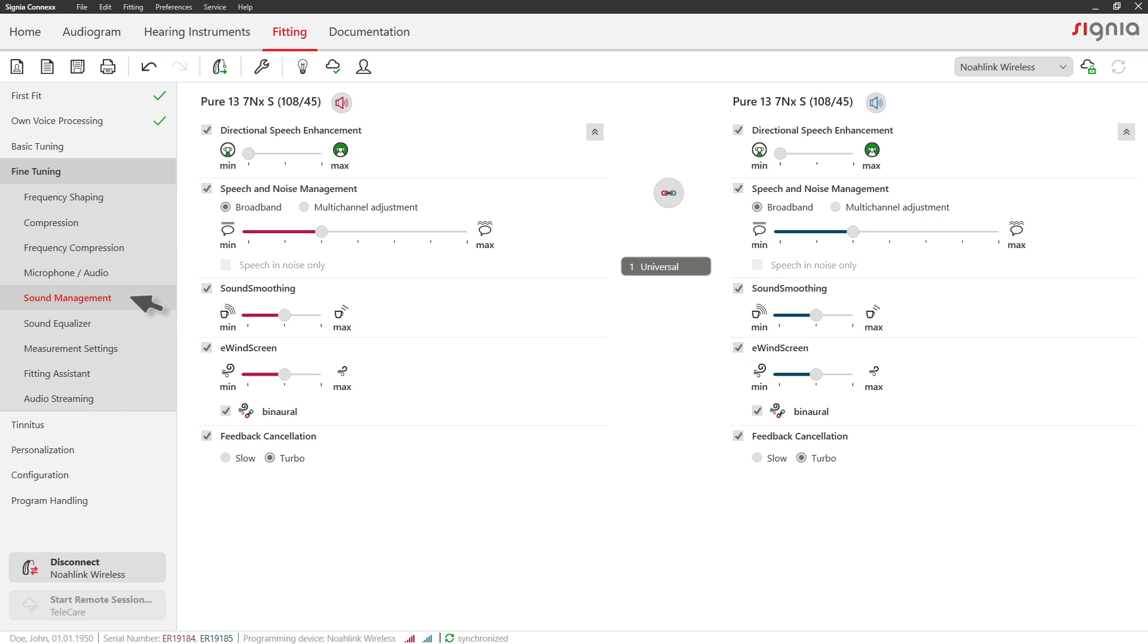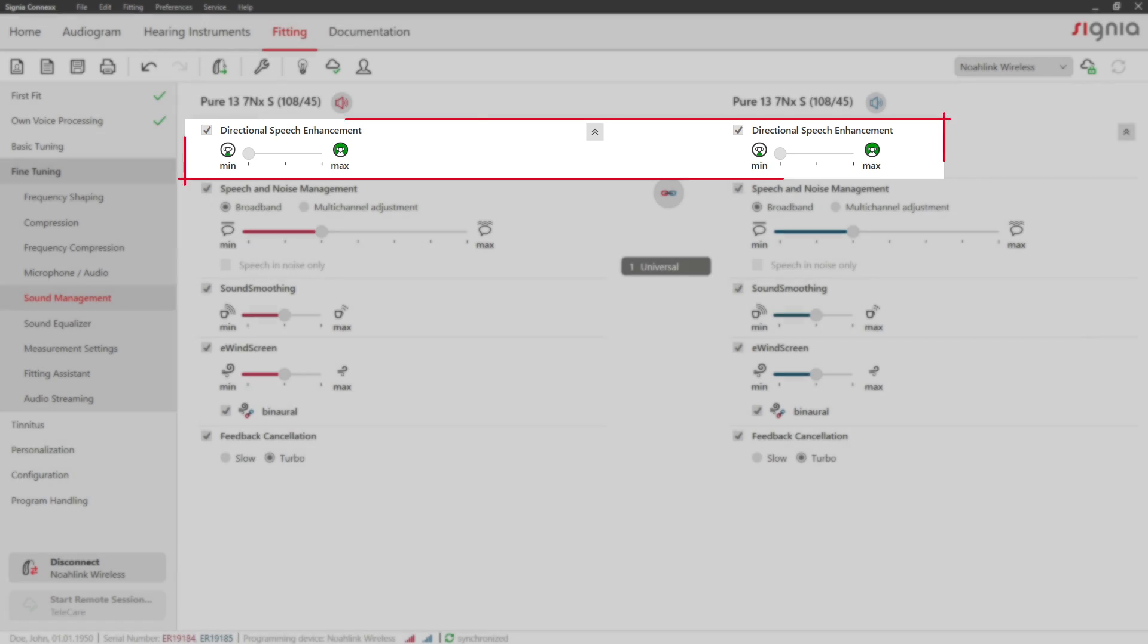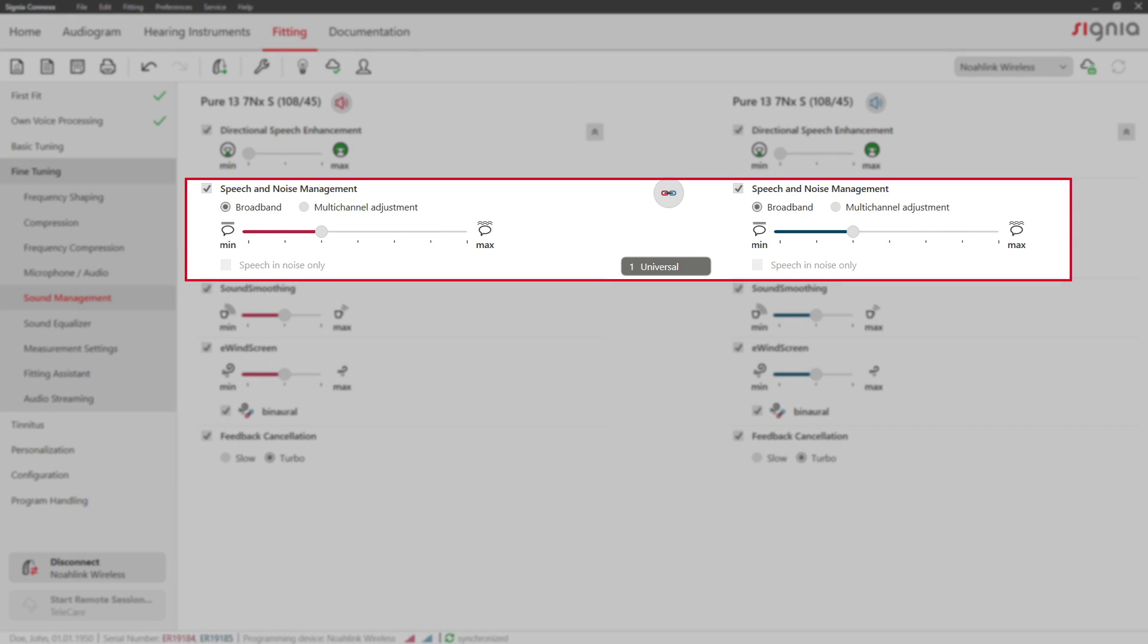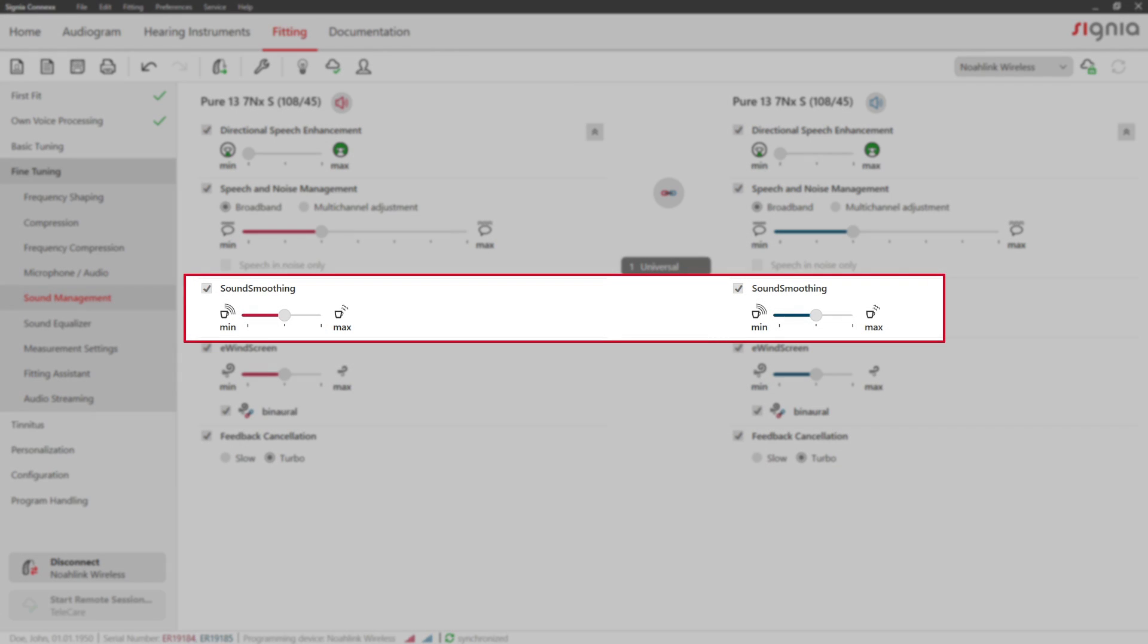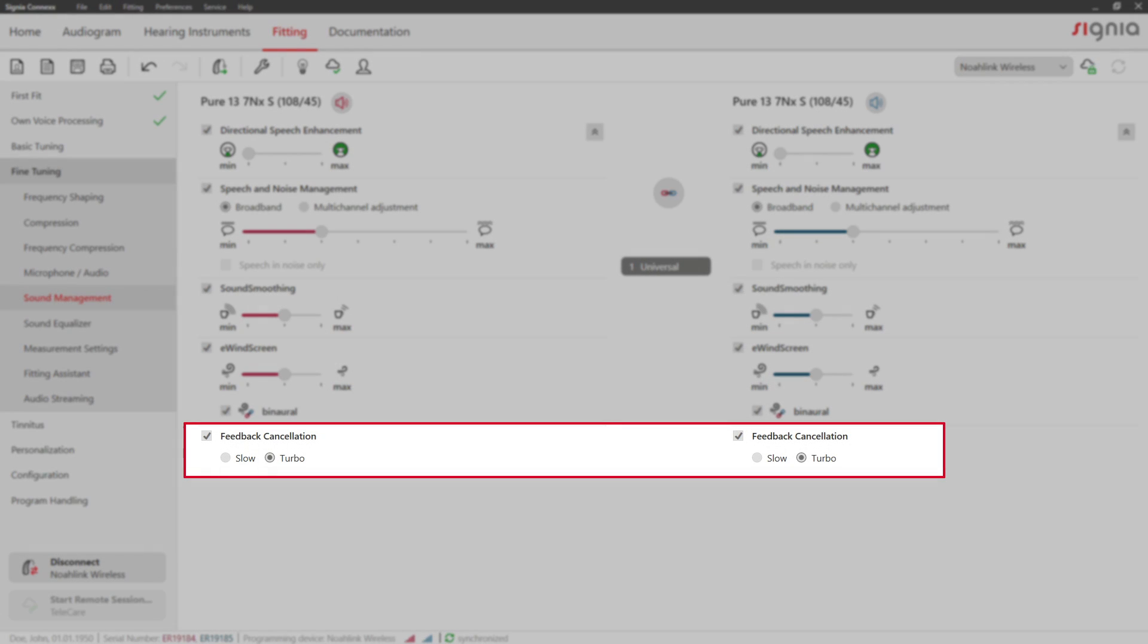In the Sound Management tab, you can adjust noise reduction settings like directional speech enhancement, speech and noise management, sound smoothing, e-wind screen and feedback cancellation.